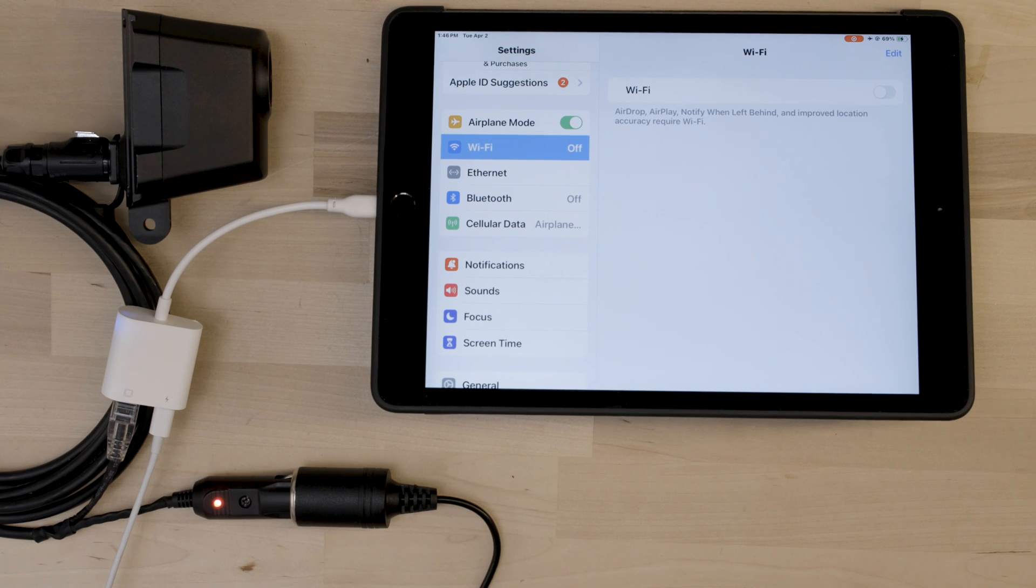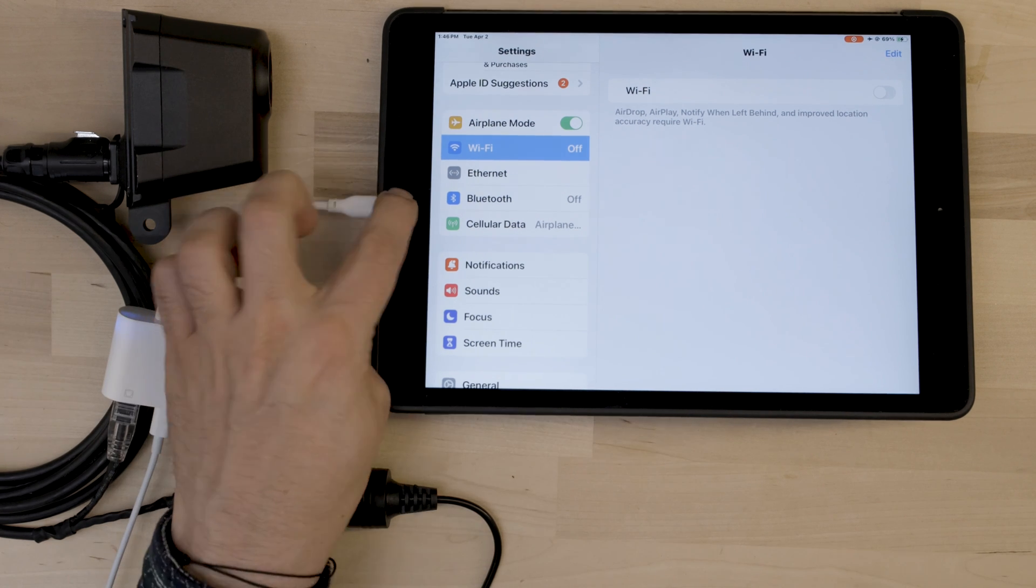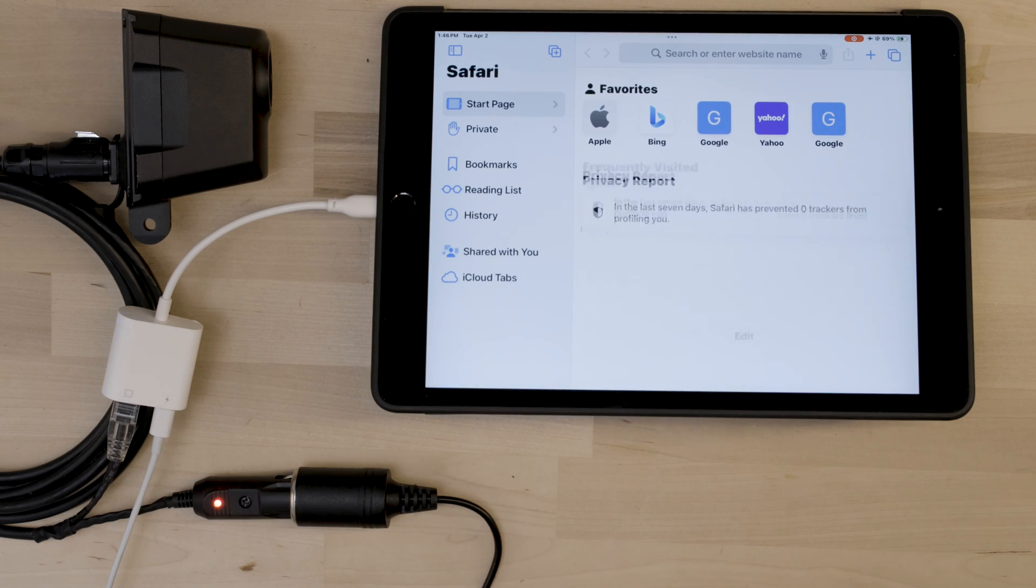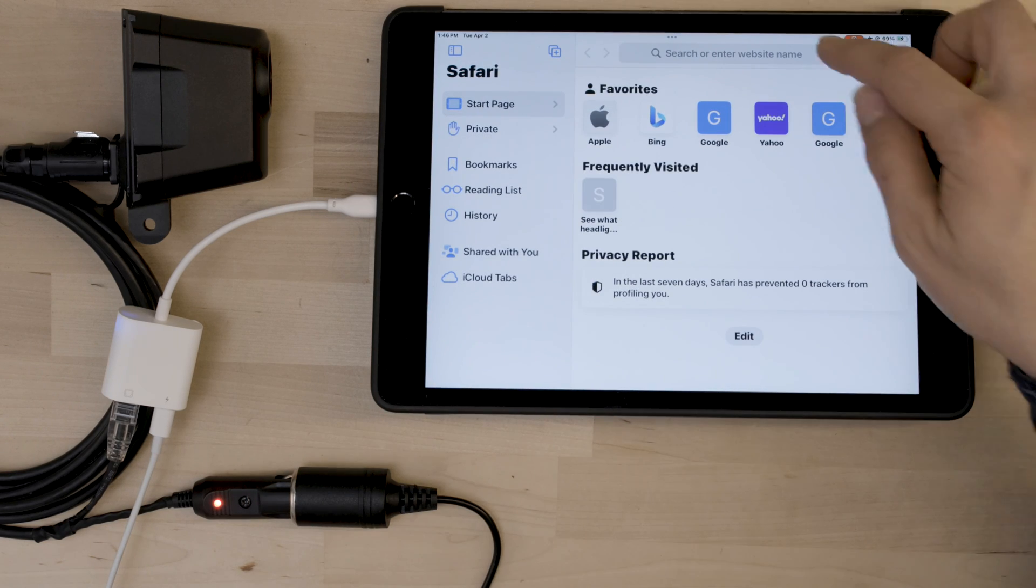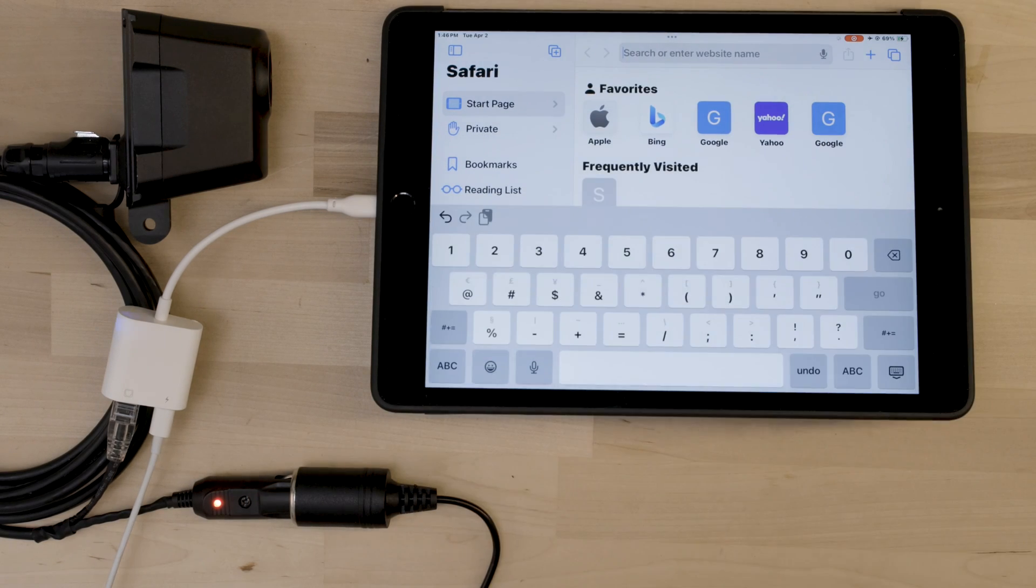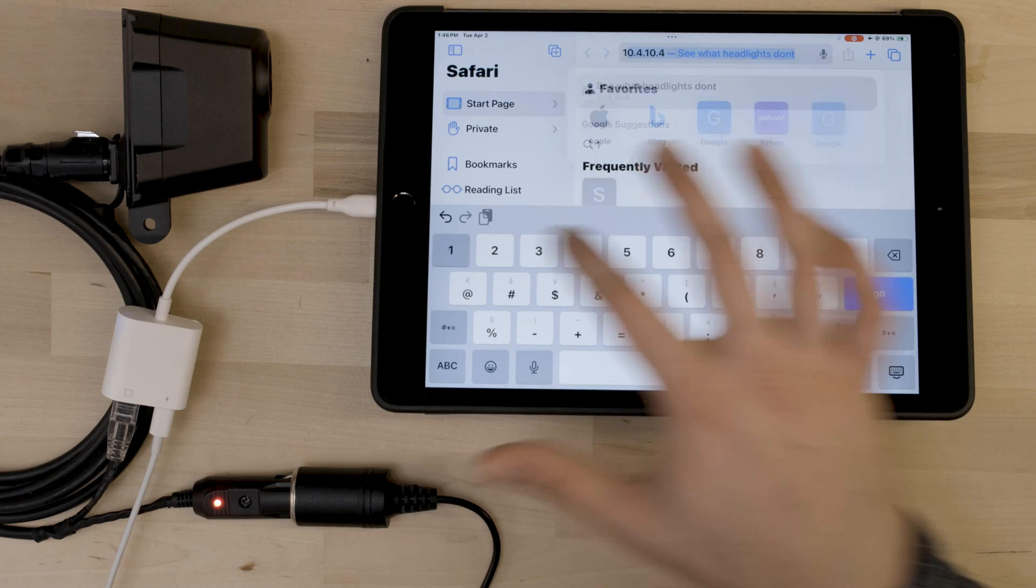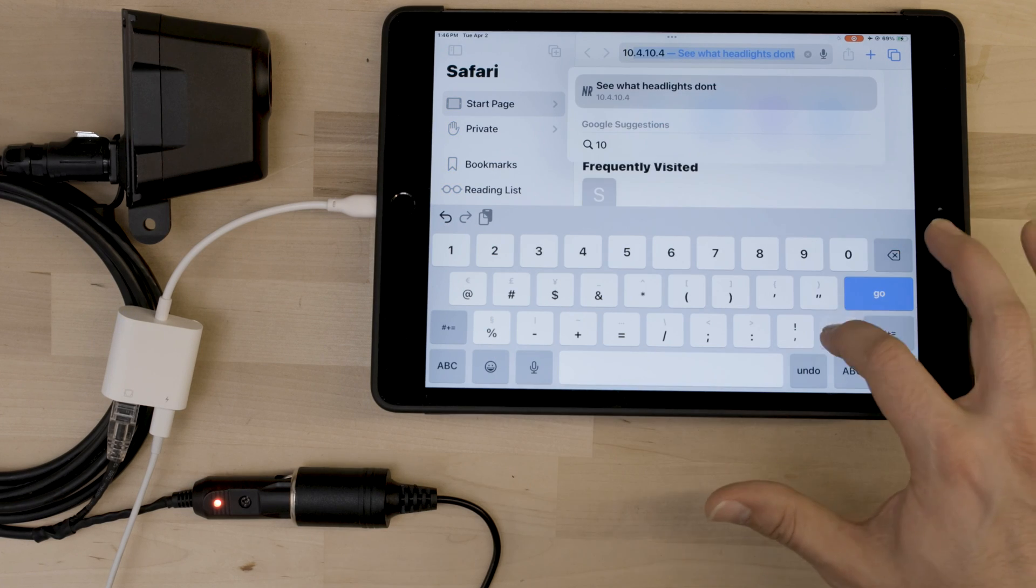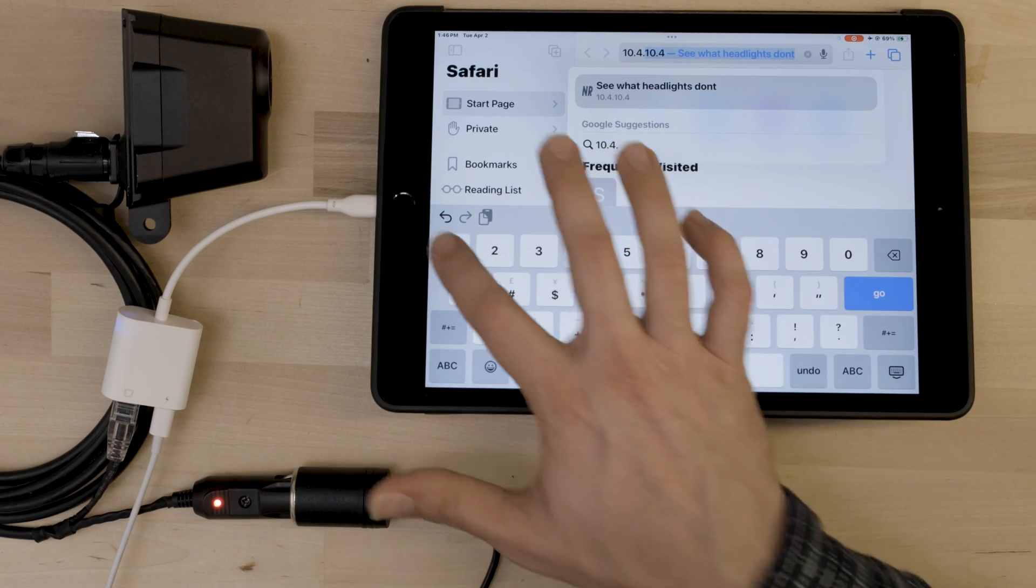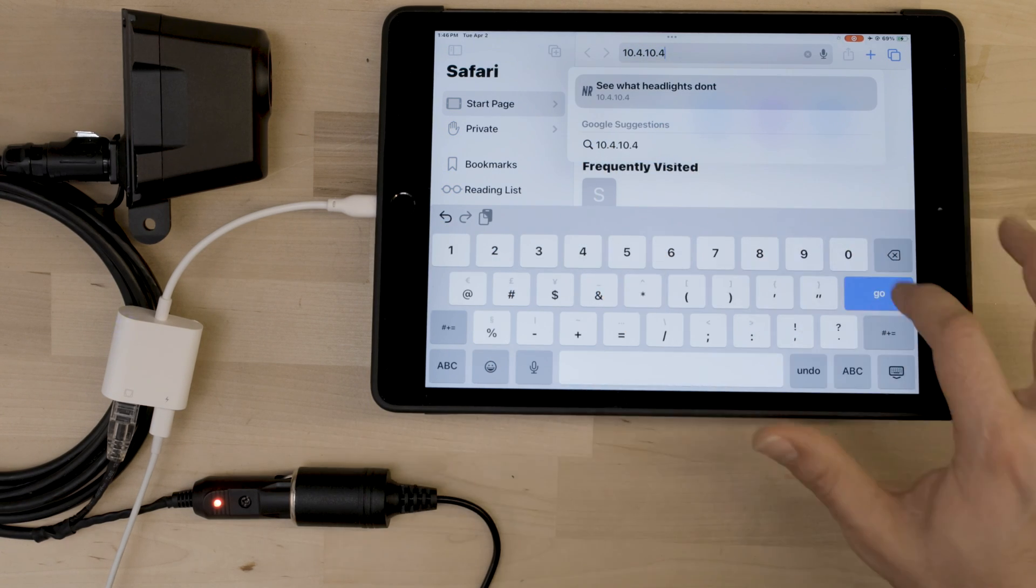To connect to the stream, open Safari and go to 10.4.10.4.